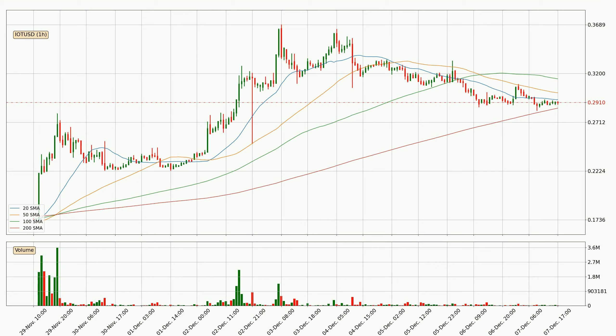Nevertheless, if there were to be a decisive downward dip, it will signal a possible big move down.